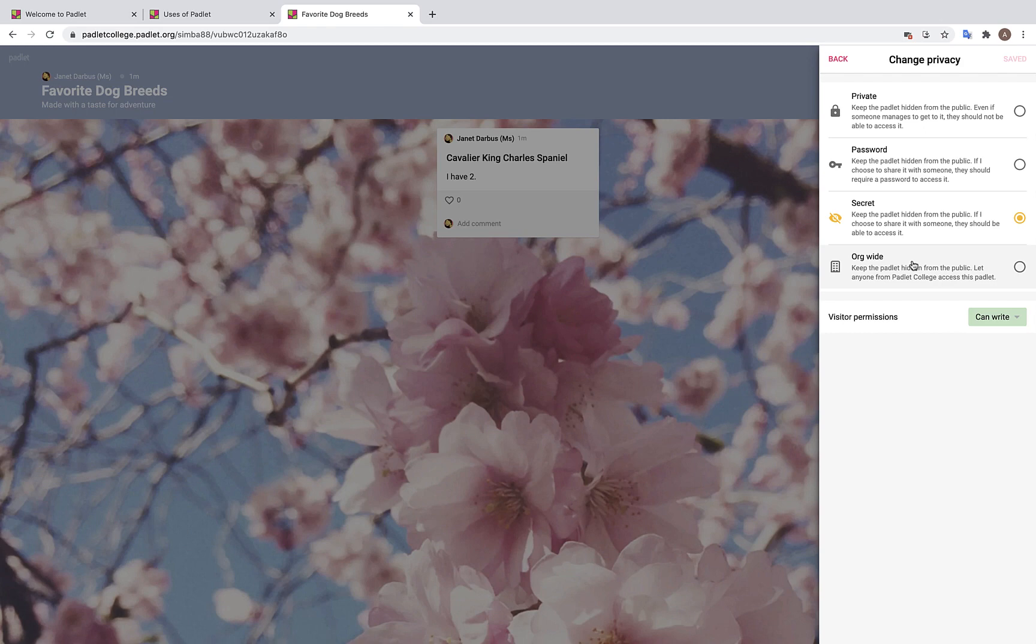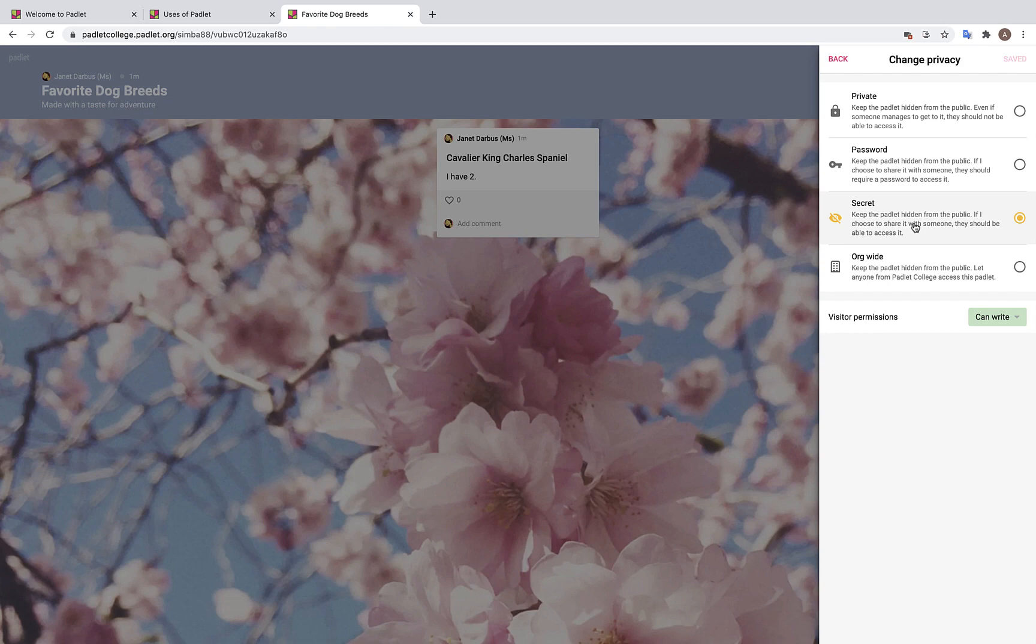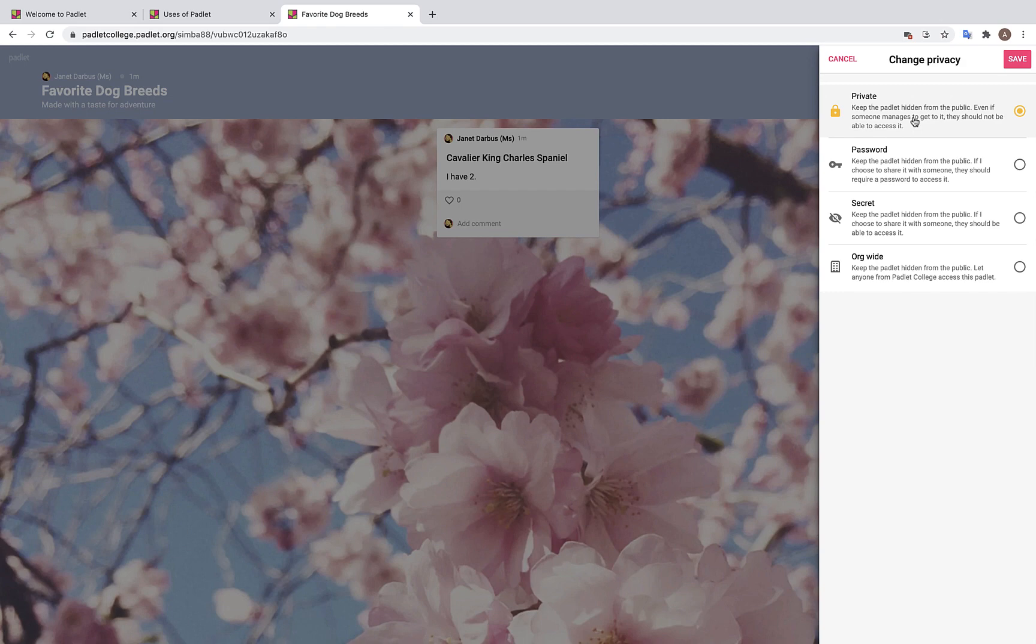Most of the time you will want to choose secret. In this case, your Padlet will be hidden from the public, but if you choose to share it with an individual or a group, they should be able to access it. We also have a password-protected privacy setting and a completely private privacy setting where no one can access your Padlet even if they try.